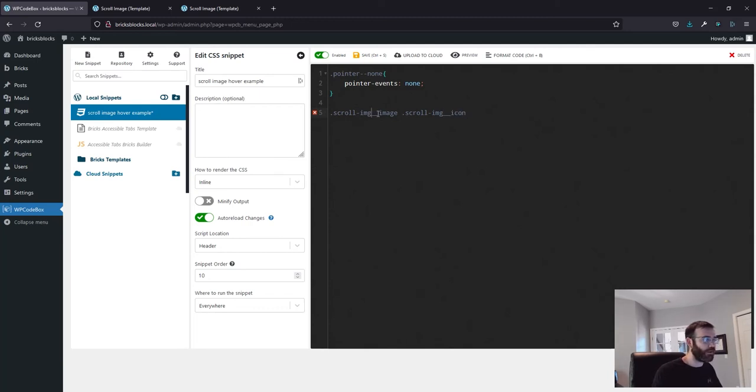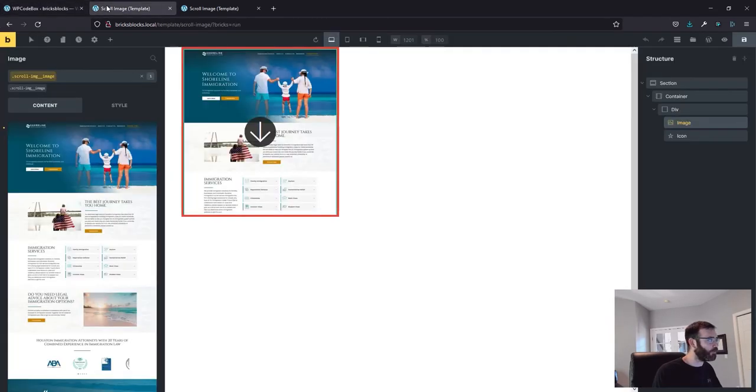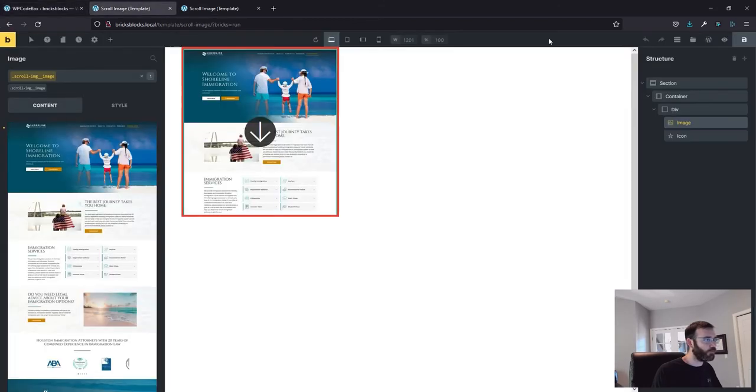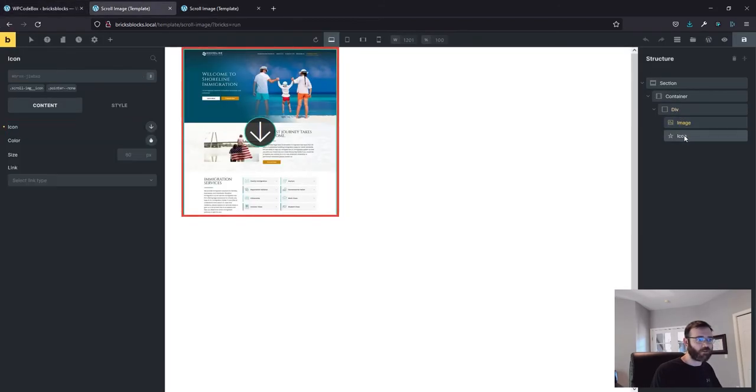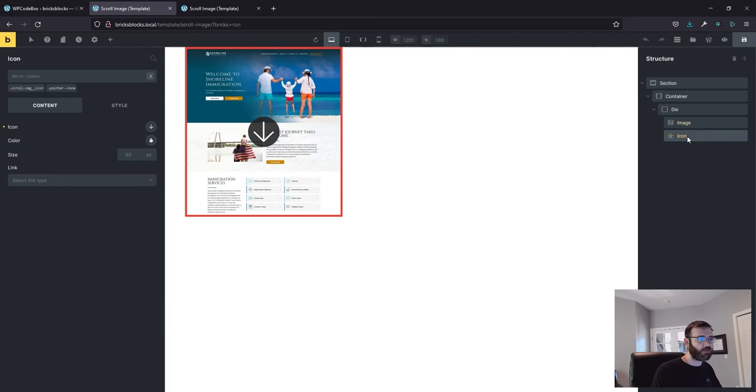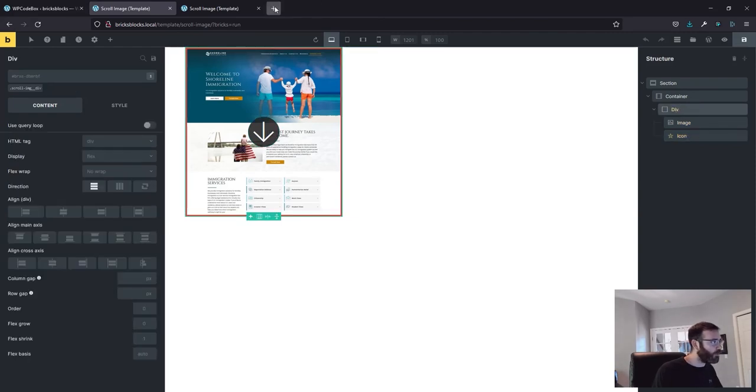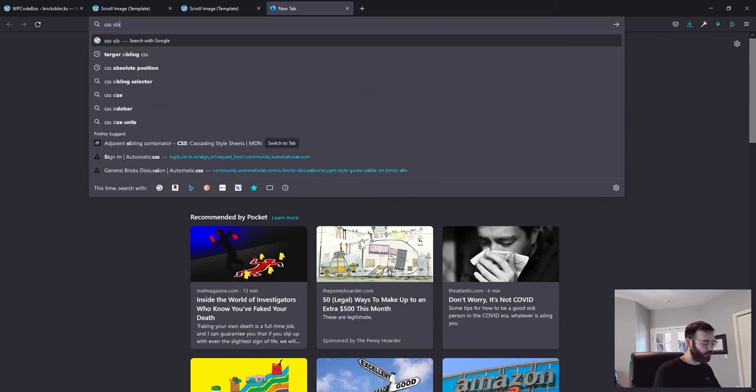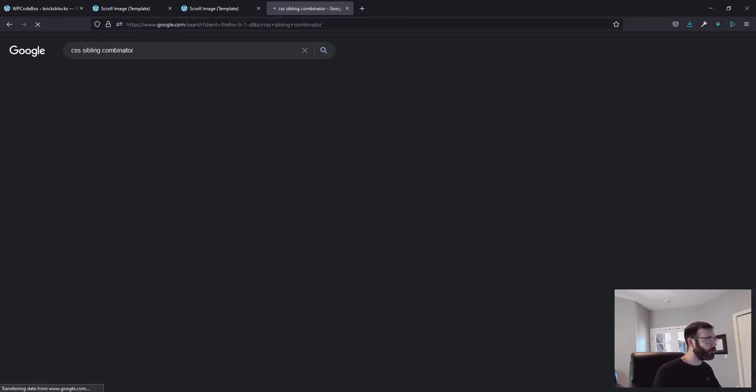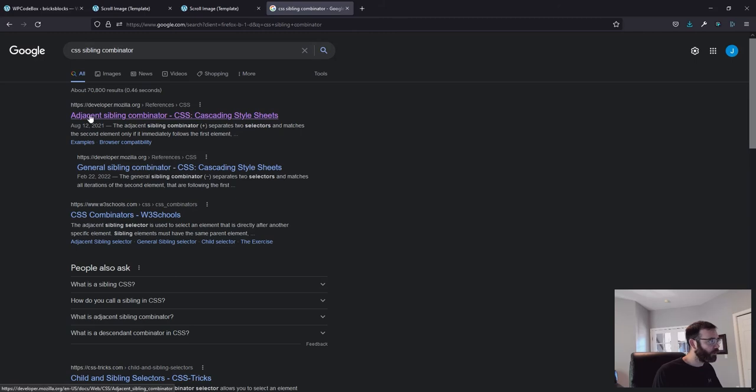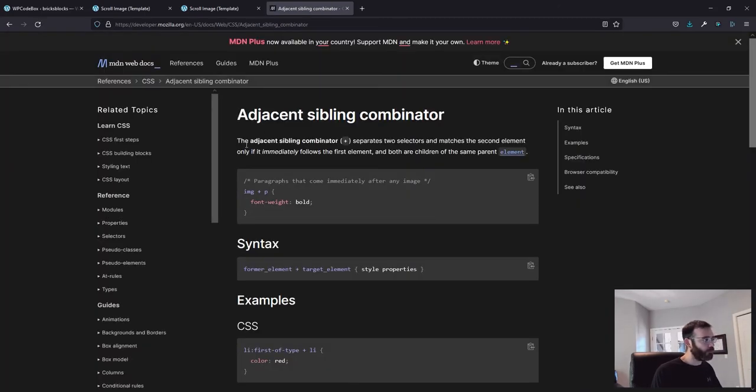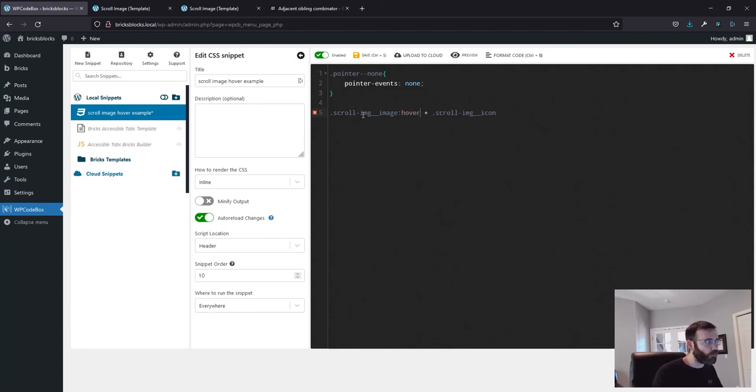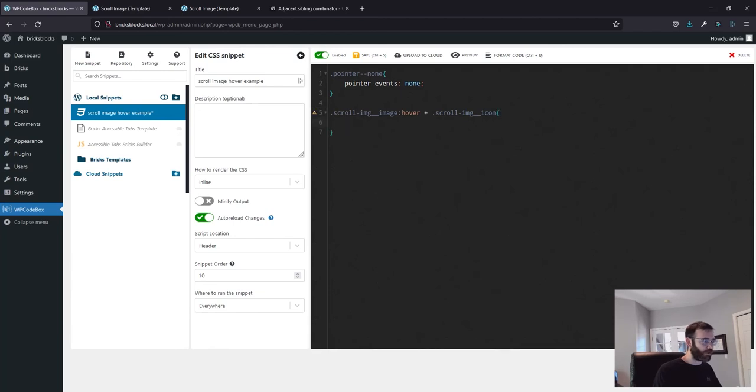So if you look at the structure panel here, these are siblings and I believe this is called a combinator. So CSS sibling combinator, adjacent sibling combinator. So what that means is when I'm going to be targeting siblings, I need to use the plus sign to do so. And I'll show a couple of ways to do that differently. But what I'm going to say here is scroll dash image underscore underscore image, target the hover state. What I want to do to the image icon is set its opacity to zero. Save.